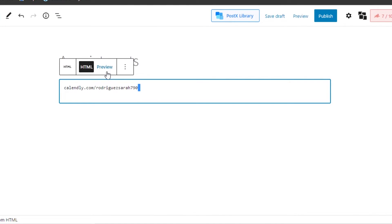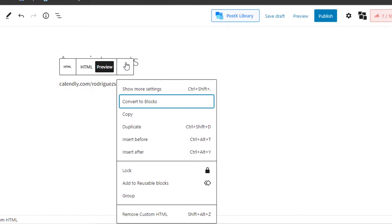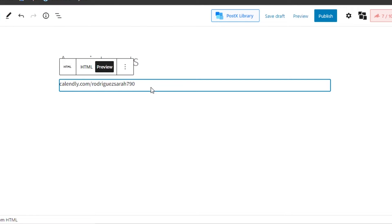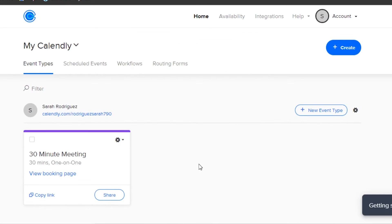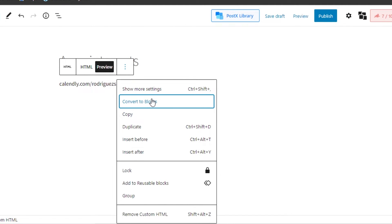Go to your Calendly and copy the 'Add to your website' link, then paste it into the custom HTML block. Click Enter and it will be added. Get a preview — this is what it will look like once published. You can customize, duplicate, lock, or remove the block using the three-dot menu. Once the page is published, your Calendly will be displayed.